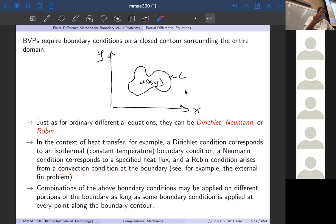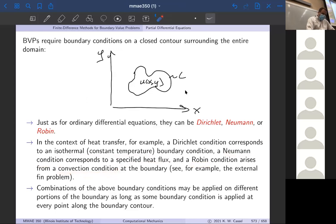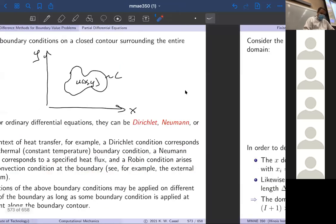So again, three types of boundary conditions, same as before. You can think of the physical context in which those would arise, which is the same as in the 1D case. The point being you need a boundary condition at every point on the boundary. It doesn't have to be the same — you could have Dirichlet at some points, Neumann at other points, Robin at other points — but every point needs a boundary condition in order to be mathematically closed.